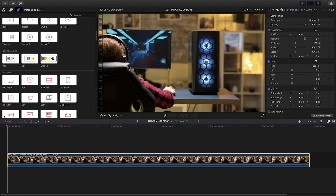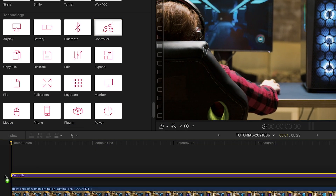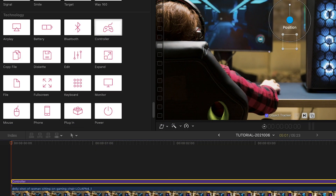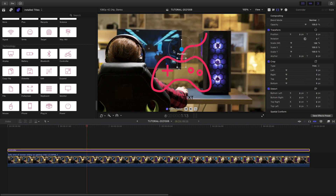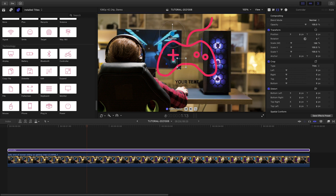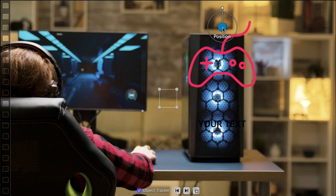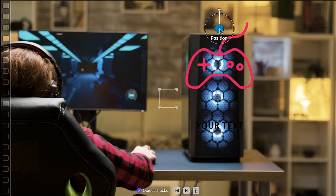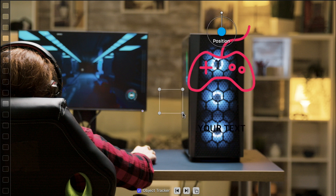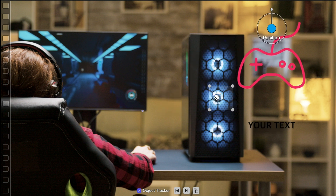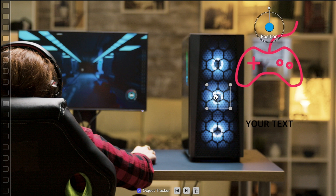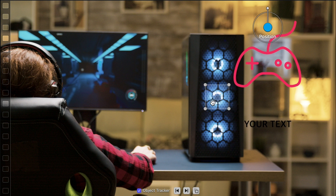I've got a clip on my timeline that could use some icon pop. I'll attach an icon. On-screen controls allow you to position and rotate the icon anywhere you'd like. My shot is moving, so I can use the built-in motion tracker. I'll place the tracking square on the object I'd like to track, and click the Track Forward button.